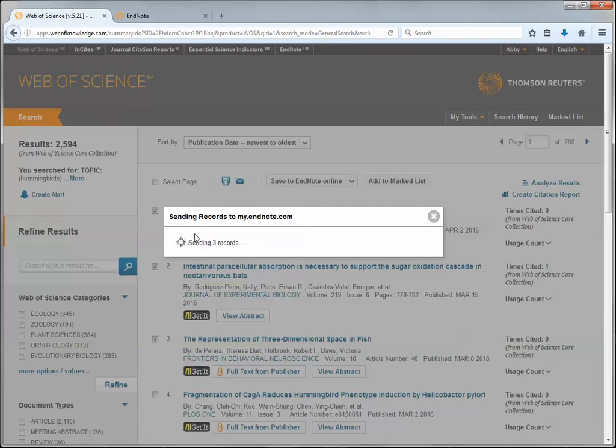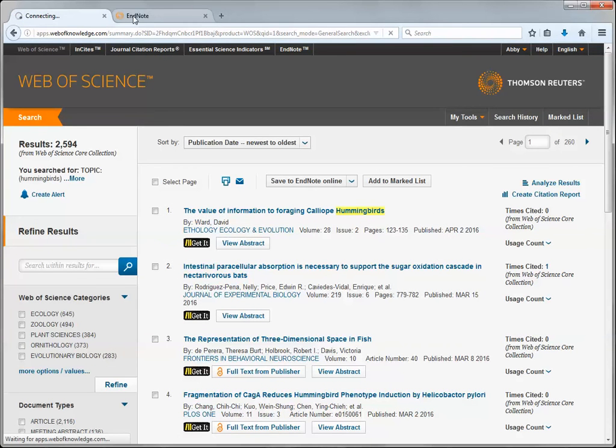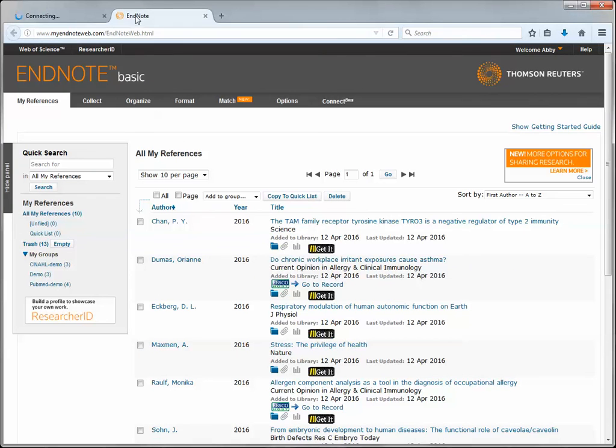I'm going to get a window letting me know that it's sending my records over to myendnote.com. Once I've received a confirmation that my records have been sent, I can open up my EndNote library.